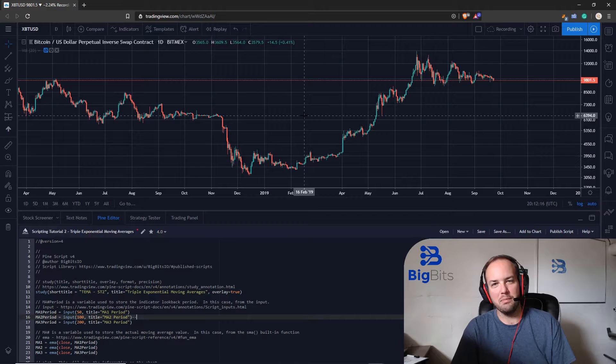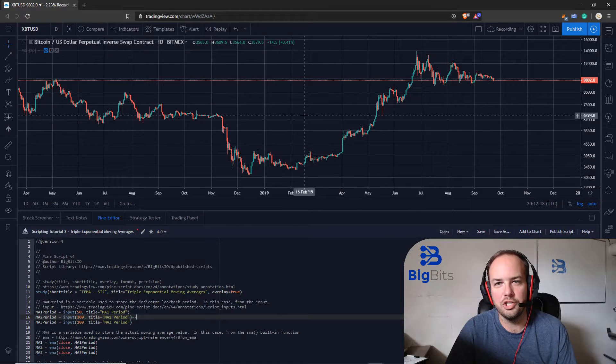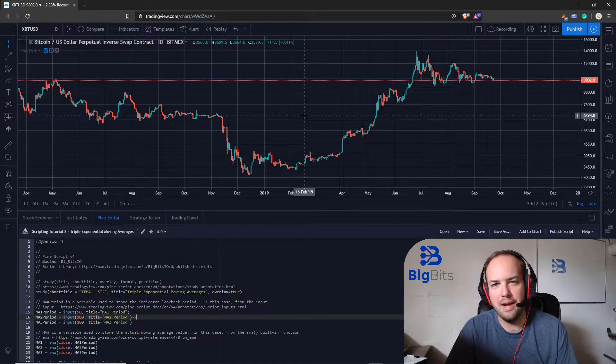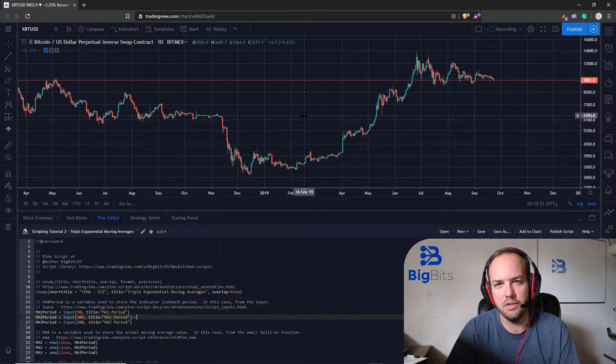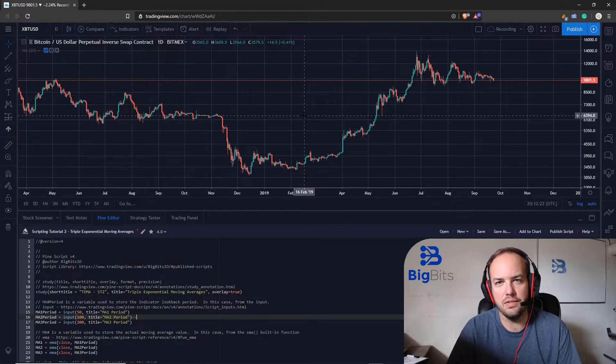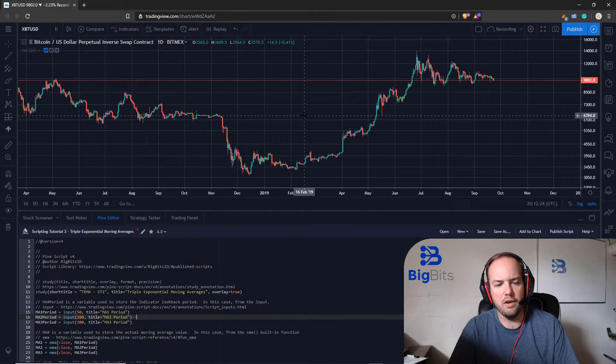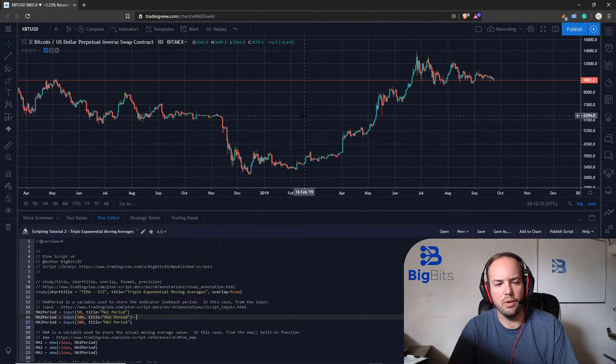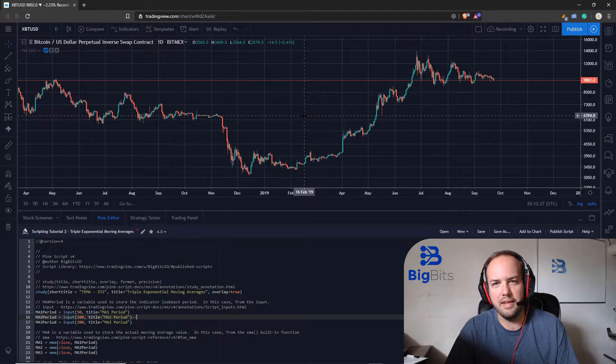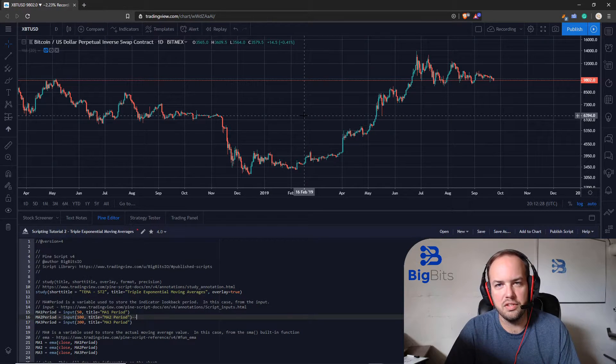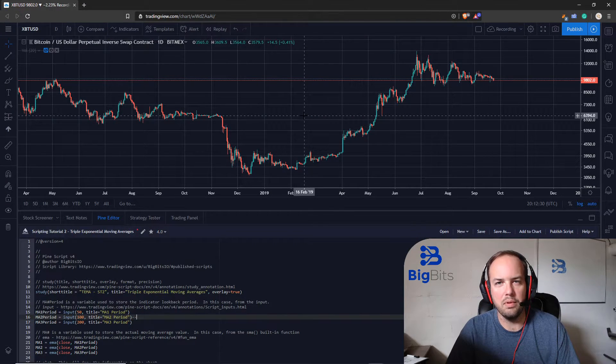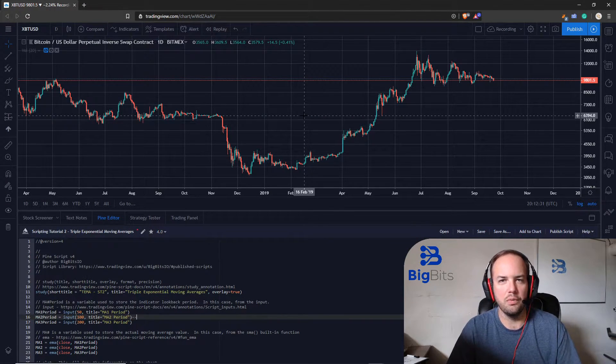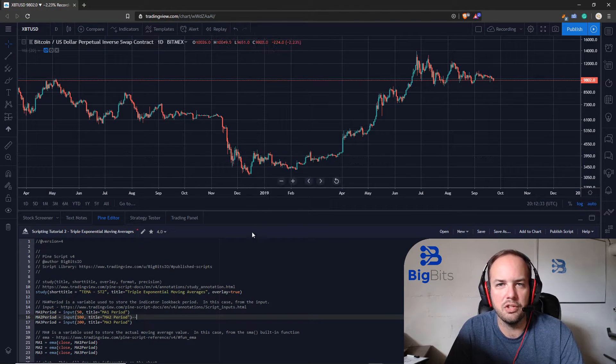Hey this is David for Big Bits and in this video we're going to continue our Trading View PineScript development series that we started in the last video where we began covering our basic indicator which was just a simple moving average that we plotted onto the chart. We just had one simple moving average on the chart.